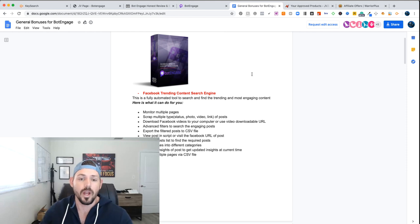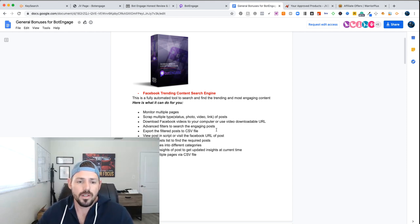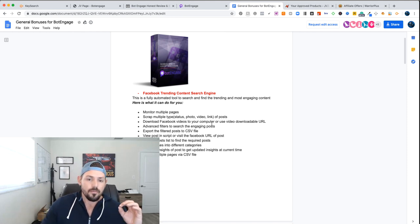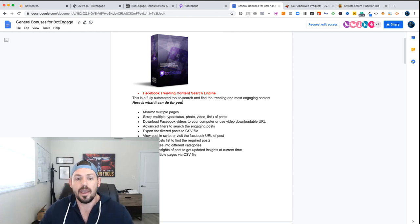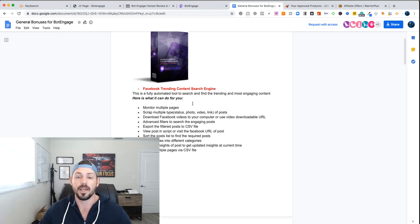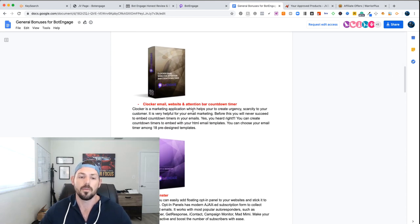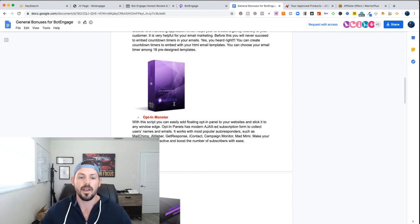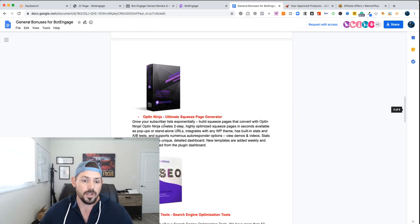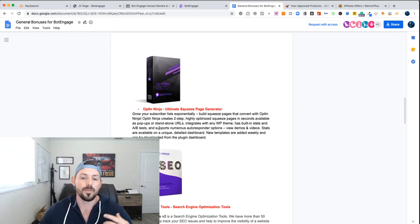The vendor itself has some incredible bonuses as well. When it comes to trending content, they are including a content search engine so you can actually monitor and scrape multiple pages for content, giving you the most engaging content on your social media pages. They're also doing a Clocker Email, which is a website attention bar countdown timer for your website. They're also doing an Opt-In Monster so you can easily add a floating opt-in on your pages, and then Opt-In Ninja, which is an ultimate squeeze page generator.